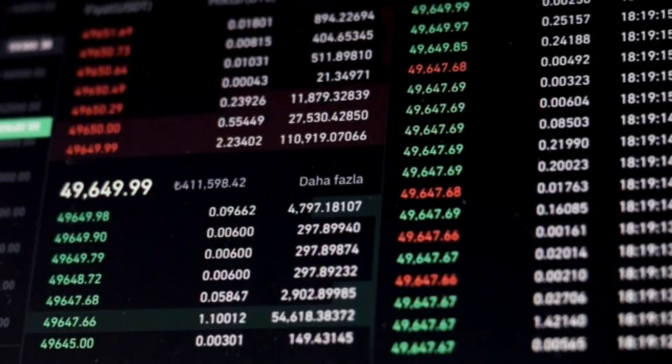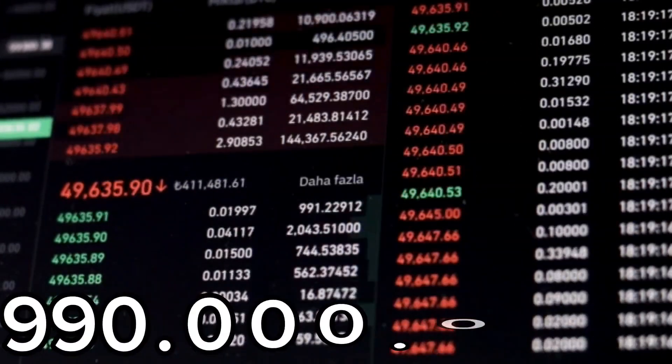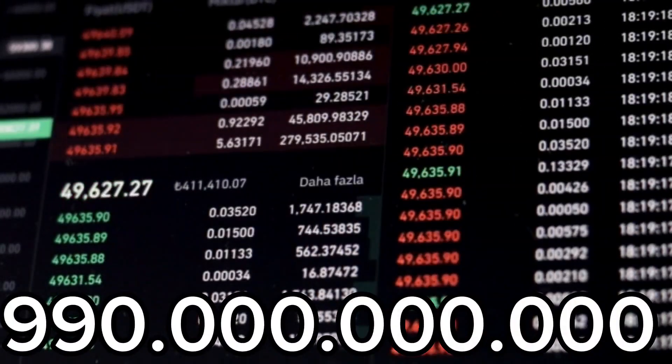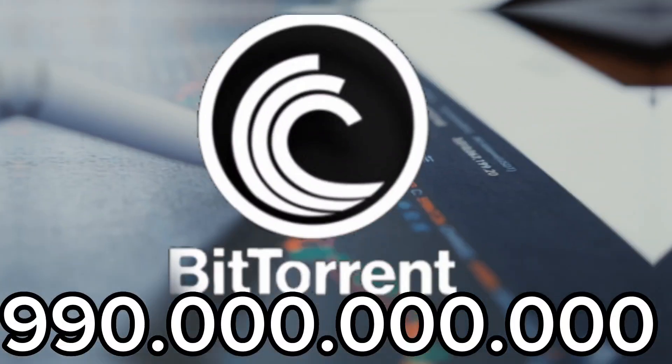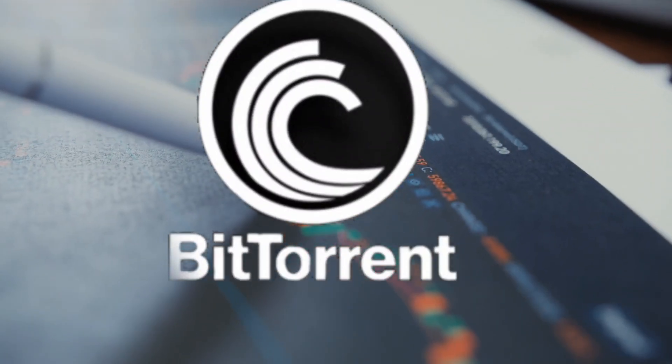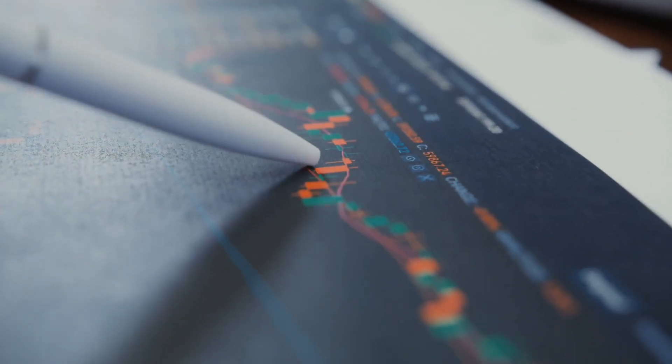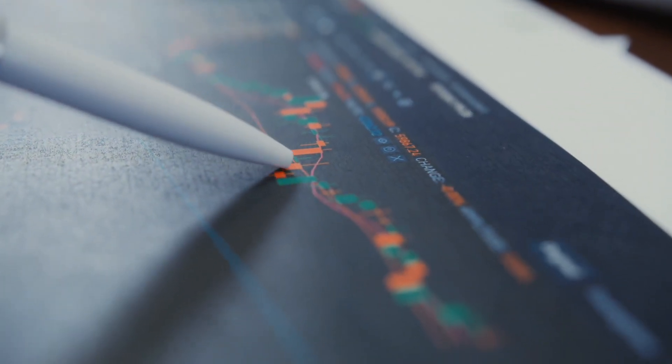It has a circulating supply of 0.990 trillion Bittorrent coins and the max supply is not available.